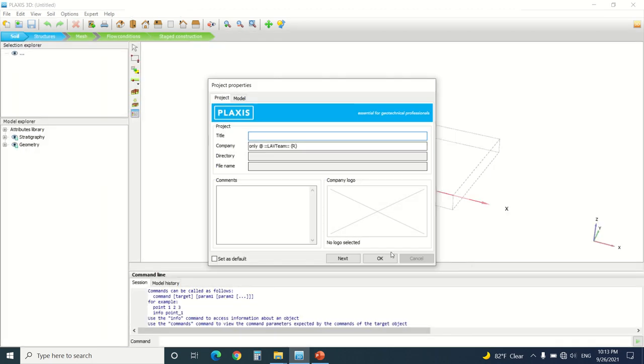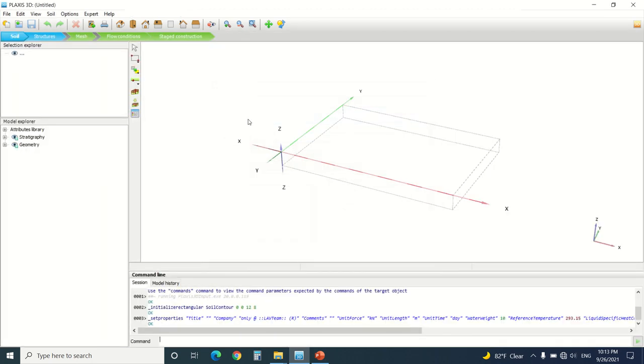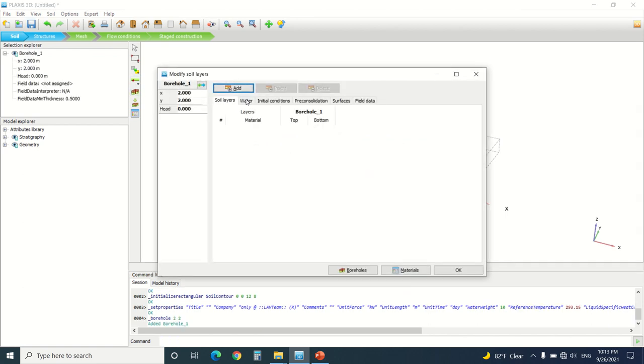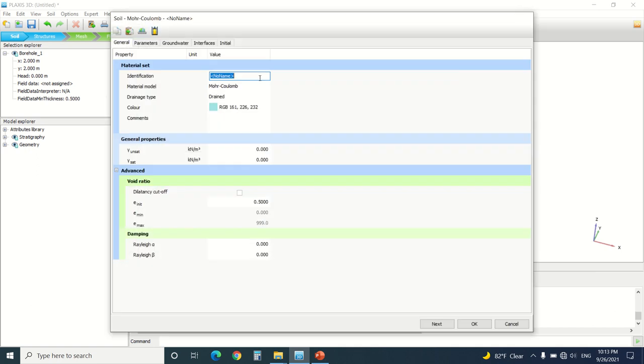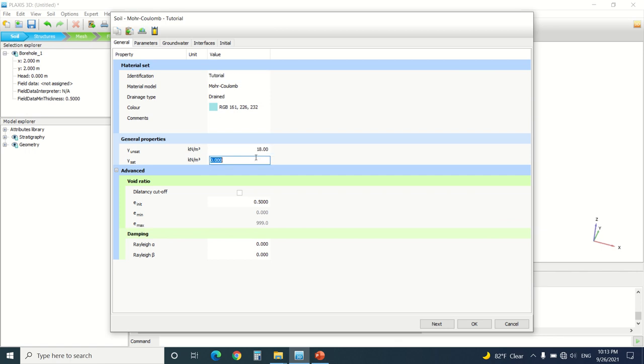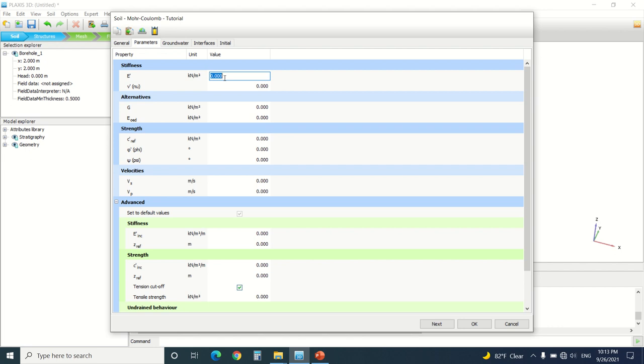I'm going to start by drawing a borehole. I'm going to add any material now. Just remember I'm going to put any value here.